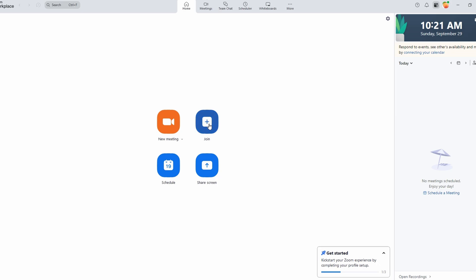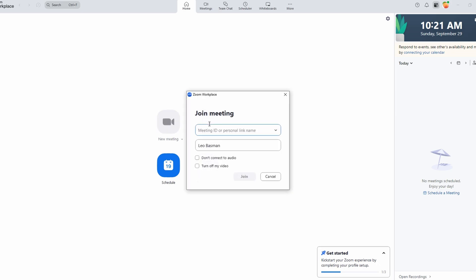You can mute yourself when you're not speaking, especially in larger meetings, to prevent any unwanted sounds or echo. In the Audio settings, ensure that Zoom-optimized audio is selected to further minimize echo and feedback.